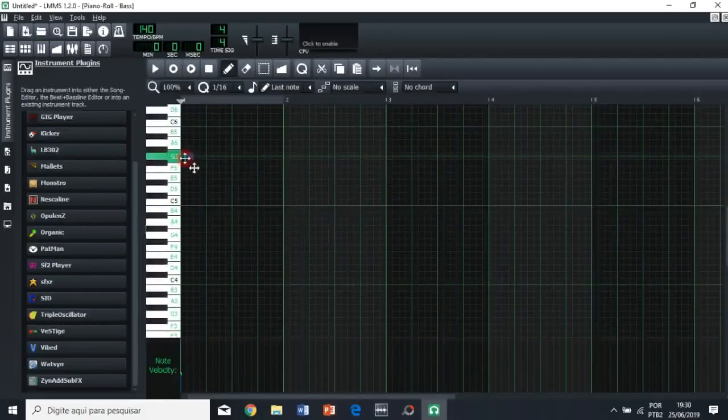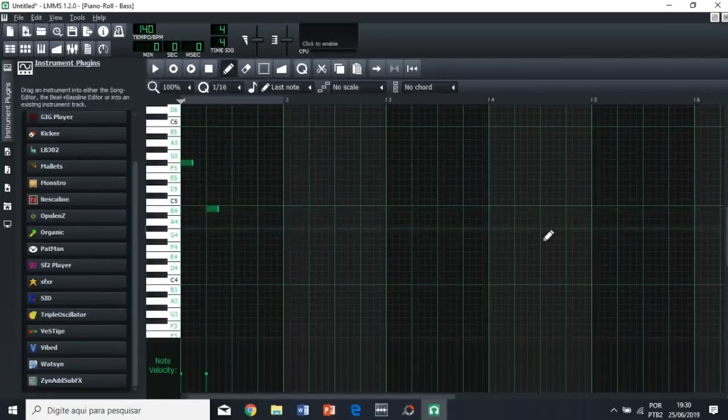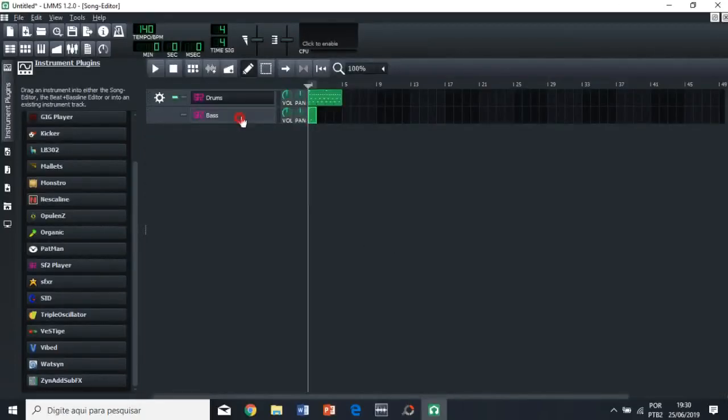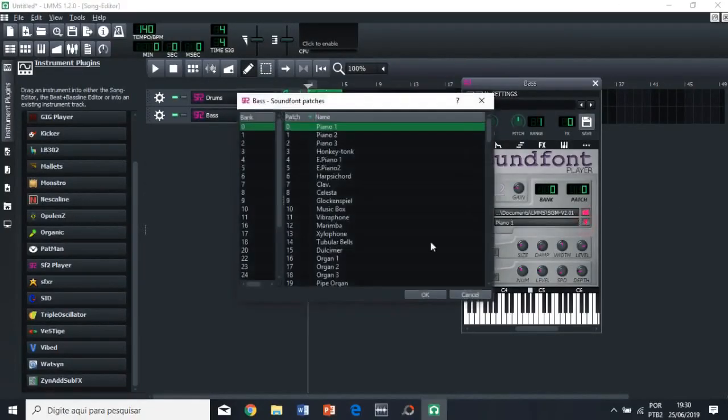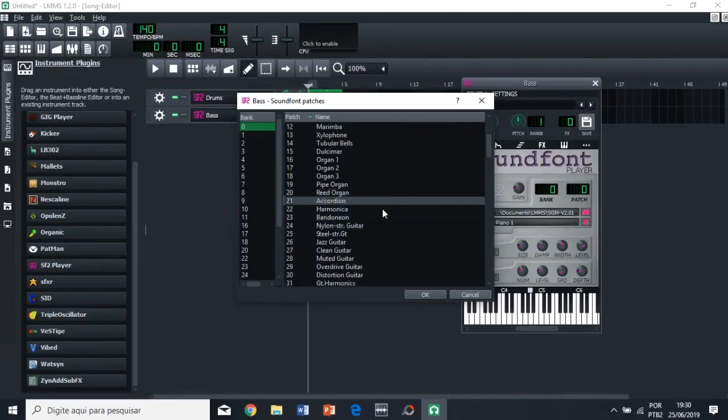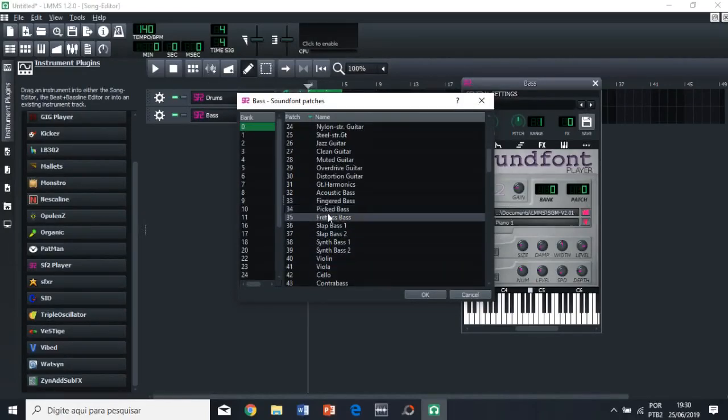Right? So let's try to find it. Okay, I found it. So let's change this, because I have forgotten about that. So, we're gonna click here, and then we're gonna try to find the bass. So let's use the picked bass.